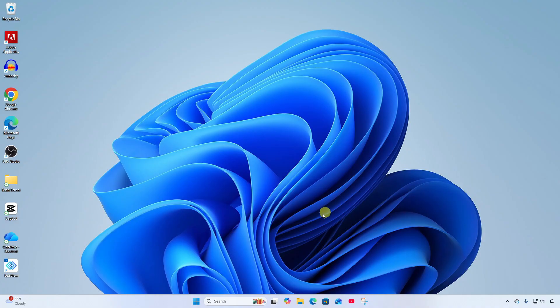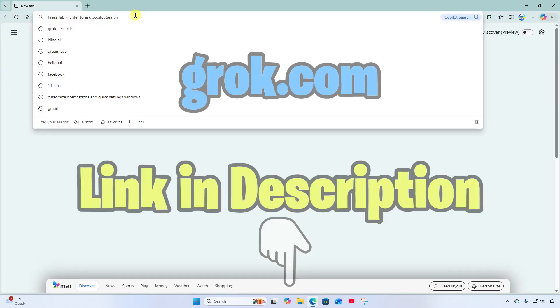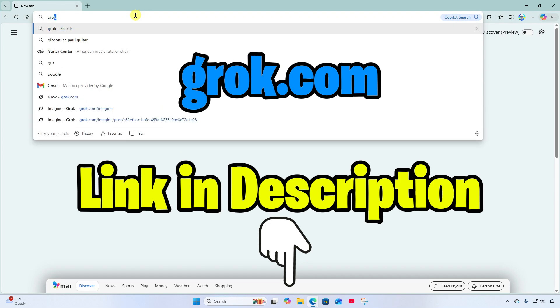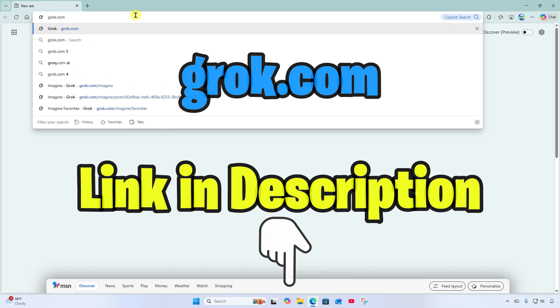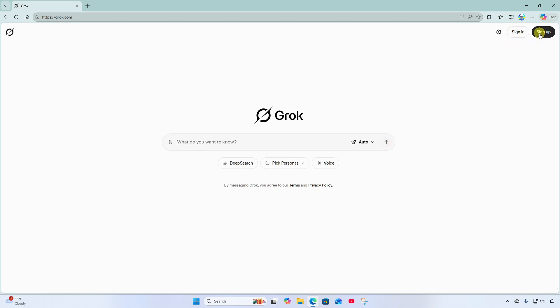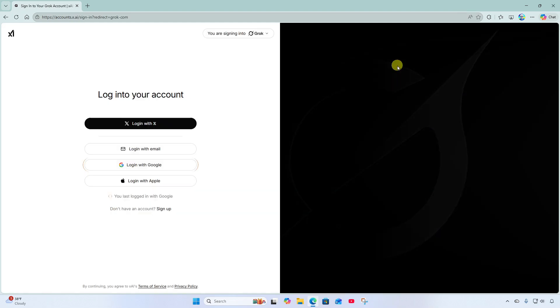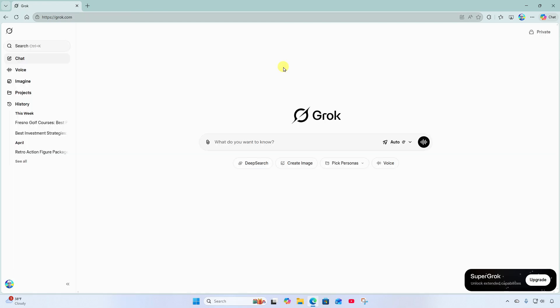First thing we're going to do is open up the internet browser and head over to grok.com. Once you land you're going to want to sign in. If you haven't signed up yet, go ahead and click the sign up button and you can sign up for free. I'll sign in. And the reason I recommend signing in is so you can come back and access your creations later on.